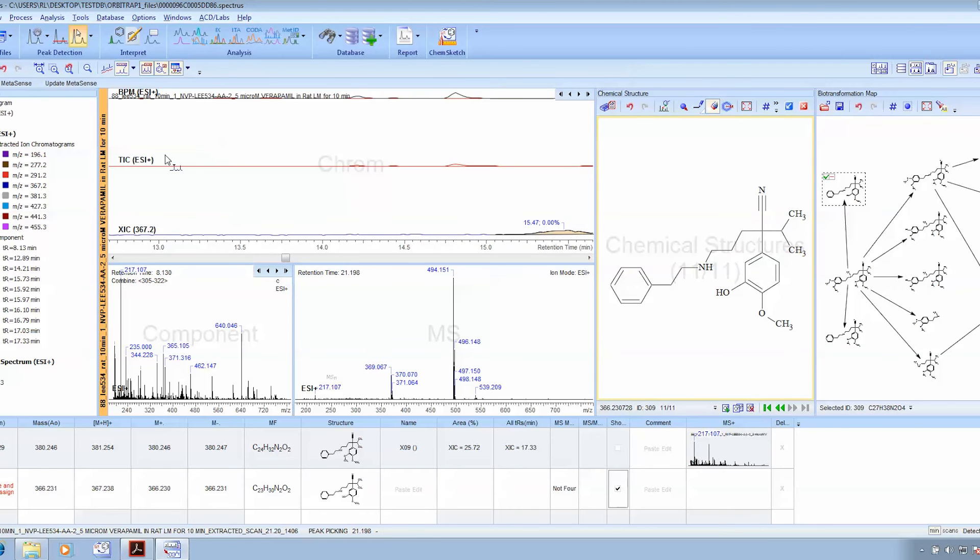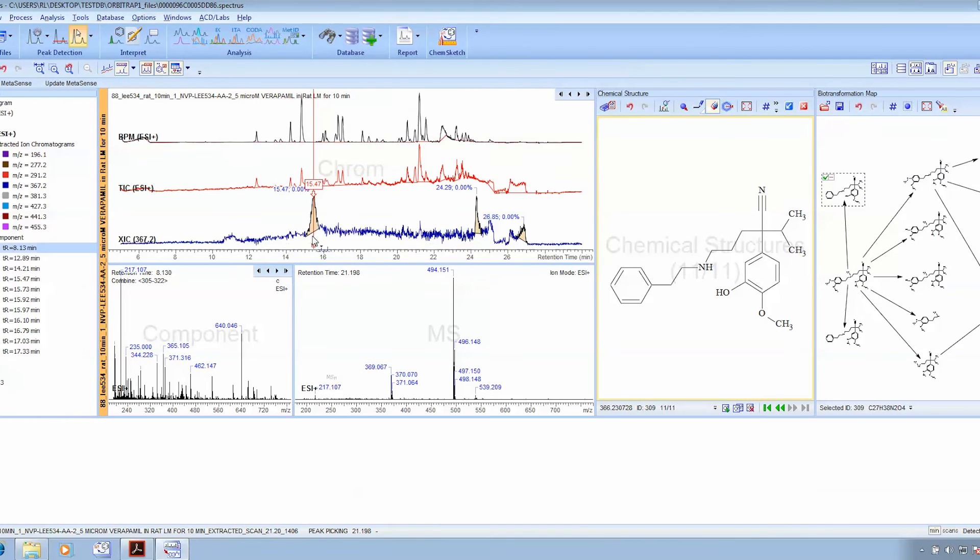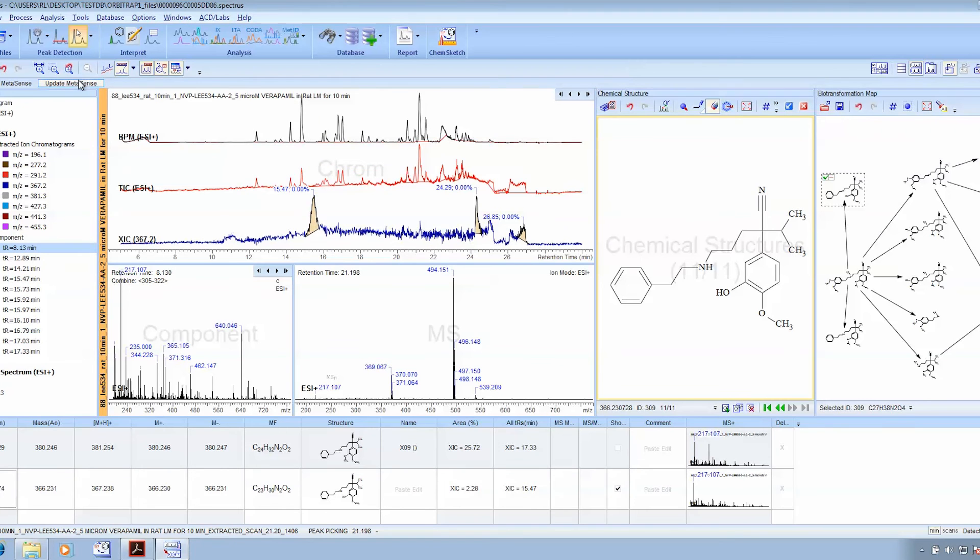If you were looking at a complete study, once you simply click on Update MetaSense, it will look for that added metabolite across the entire study that you've just processed.